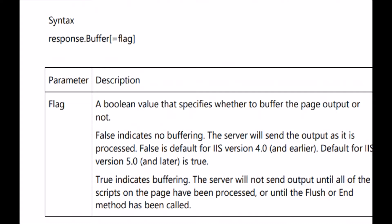If the property is true, the server will not send the output until all of the scripts on the page have been processed. If you want to send the output before that, you can use flush or end method. If the property is false, there is no buffering — the server will send the output as it is processed, without waiting for all scripts to complete. False is the default for IIS version 4.0 and earlier, and the default for IIS version 5.0 and later is true.